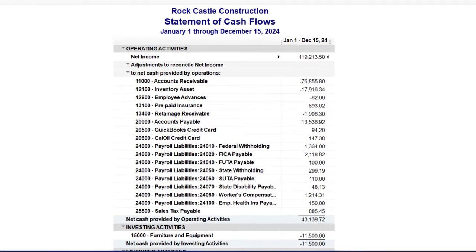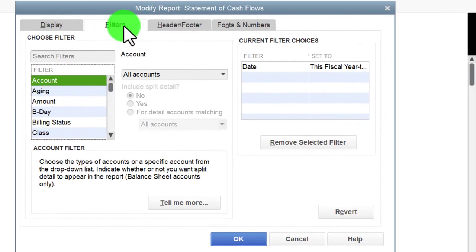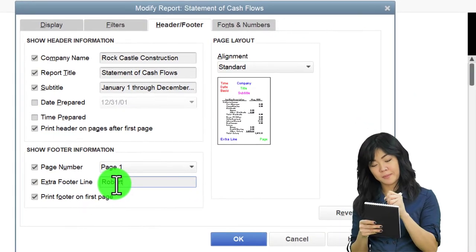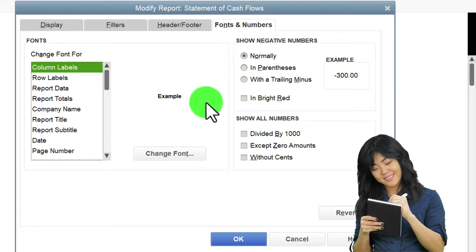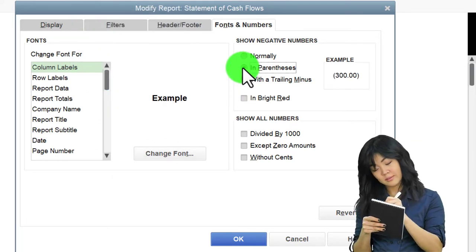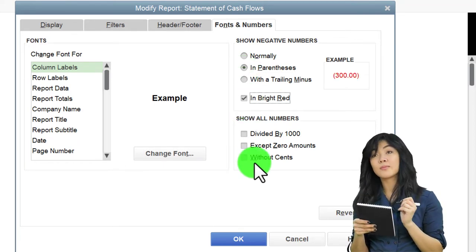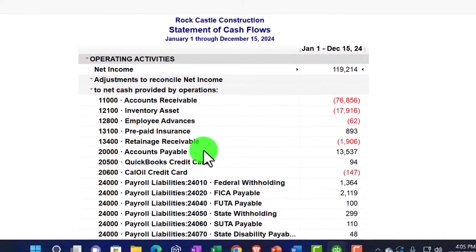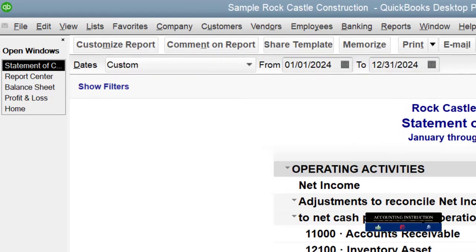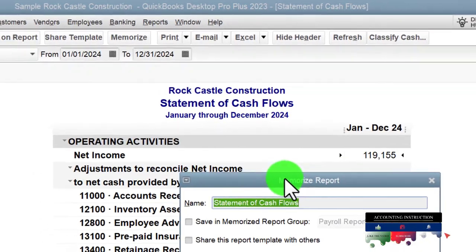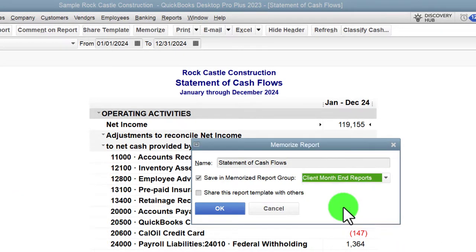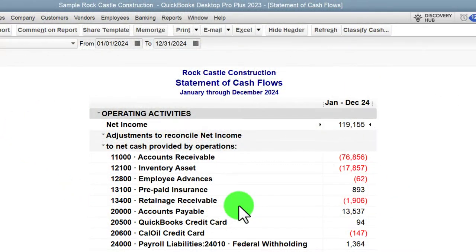Customizing the cash flow report: going to Header and Footer, removing date prepared and time prepared, putting our name in the footer - our normal external reporting setup. Then Fonts and Numbers, changing font to size 12, putting parentheses around negative numbers, making them red, and removing pennies. That's our standard external format. Setting the date range to 01/01/24 to 12/31/24, then memorizing it and saving to our client month-end reports group.